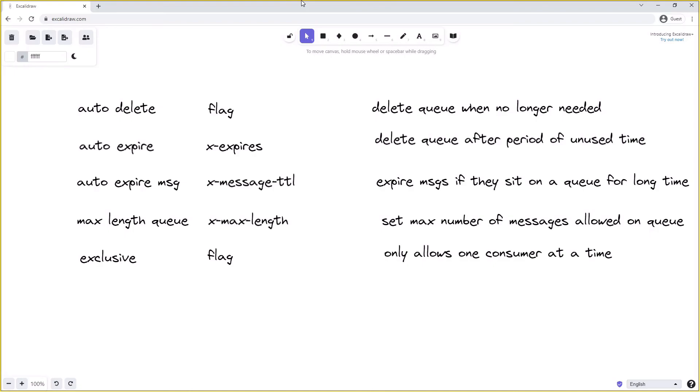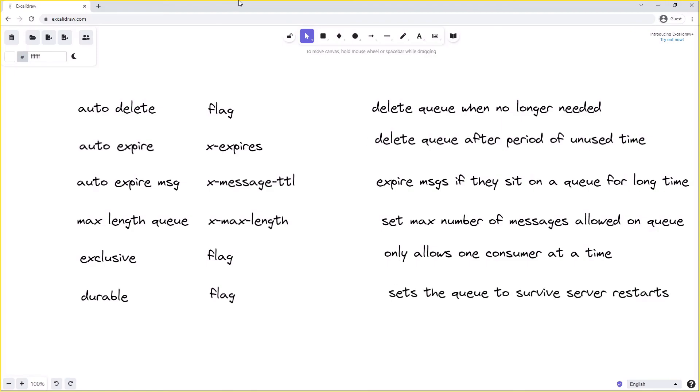Another option we've talked about before is queue durability and creating a durable queue. Again, a queue's durability is set as a flag when creating the queue, and a durable queue is a queue that will persist across server restarts. So if our message broker restarts and comes back up again, the queue will still exist. This is an important flag and consideration to take into account when trying to make our RabbitMQ deployment as reliable as possible.